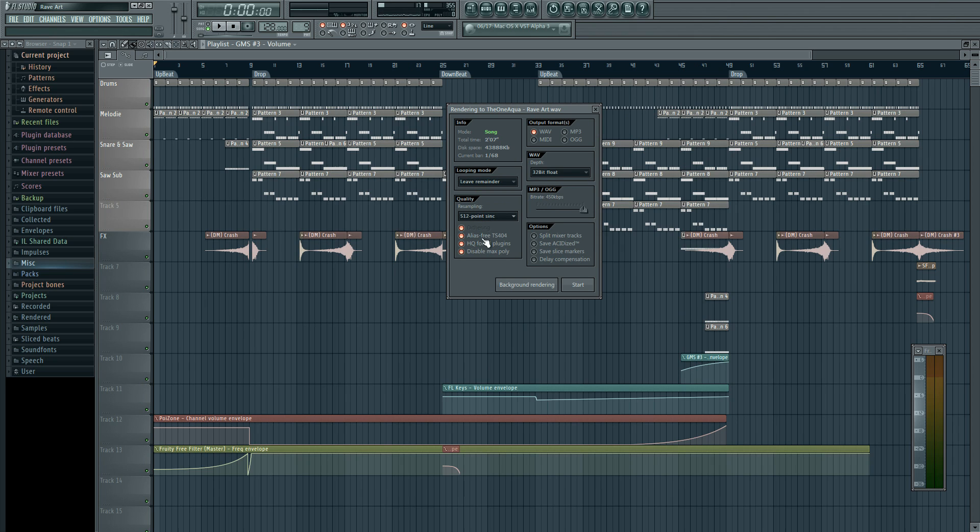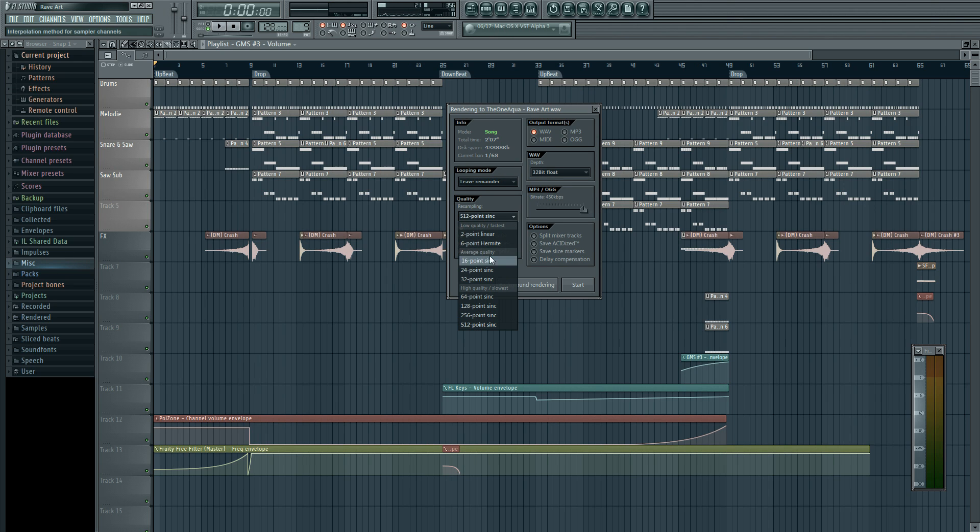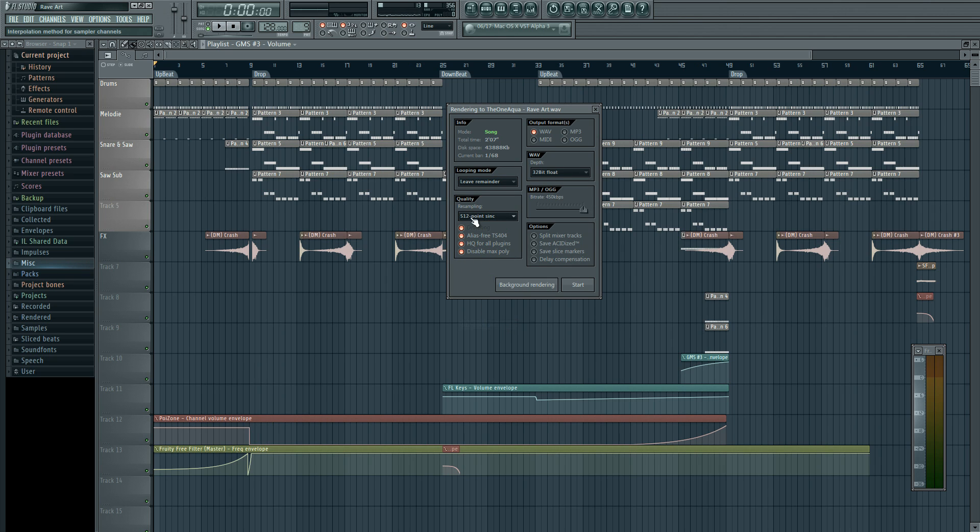And then over here, you want to go to your resampling. You can go ahead and check all this. You do want the HD plugins and whatnot. So, like 6-point linear, that's the default for FL Studio when you first start. You can go ahead and change it if you're new. Up here you got your lowest quality but yet the fastest rendering. You got your average quality, average rendering, and then you got your highest quality but it is the slowest. But we're aiming for the highest quality here. So we want to go for 512-point sync. Awesome.